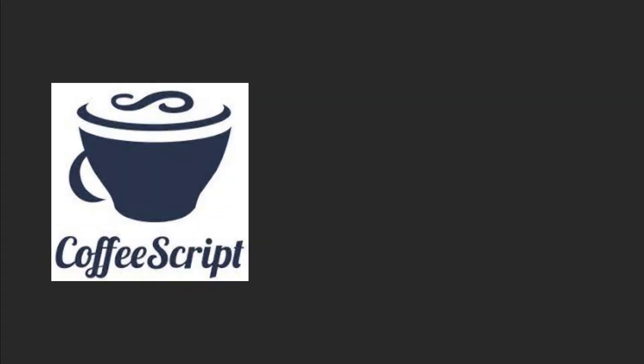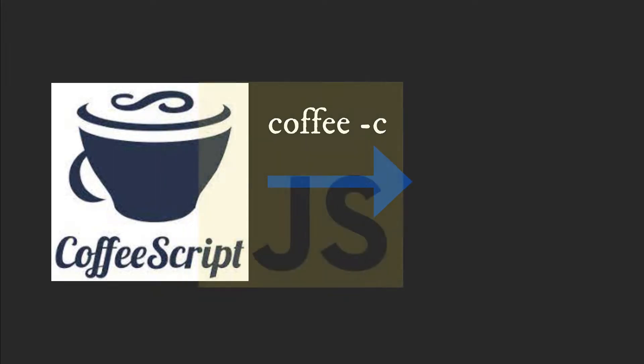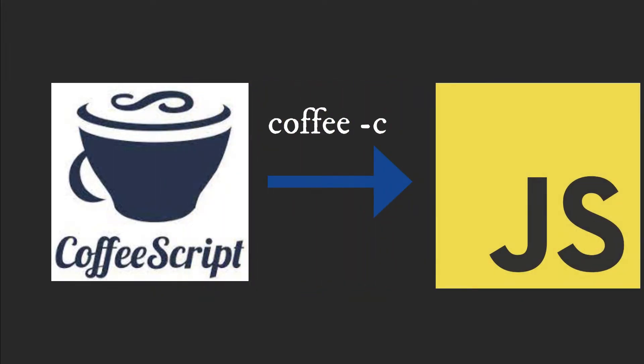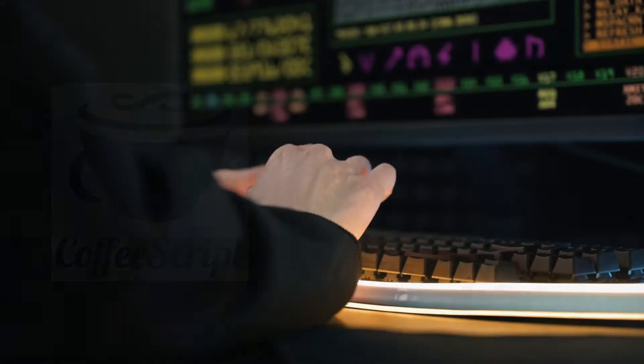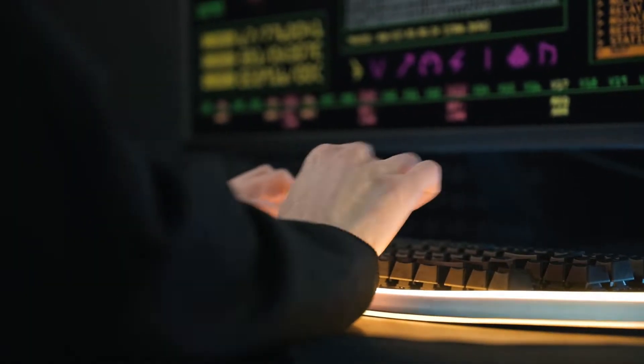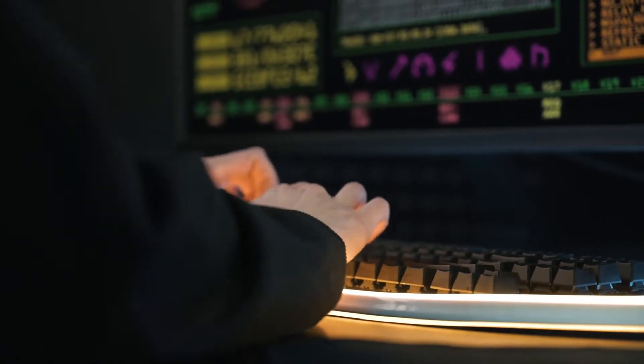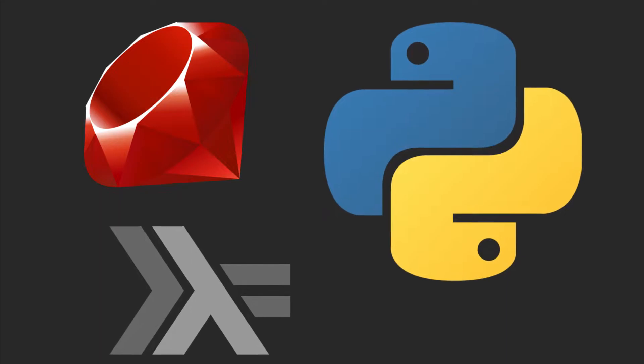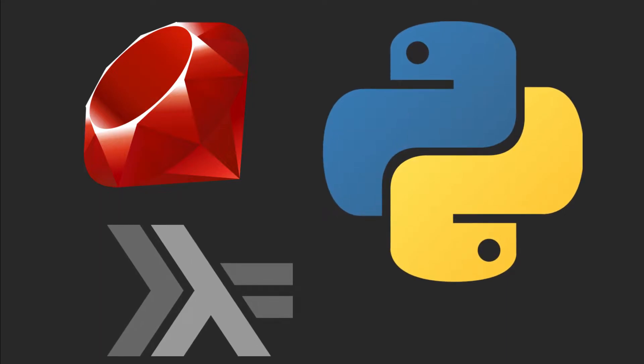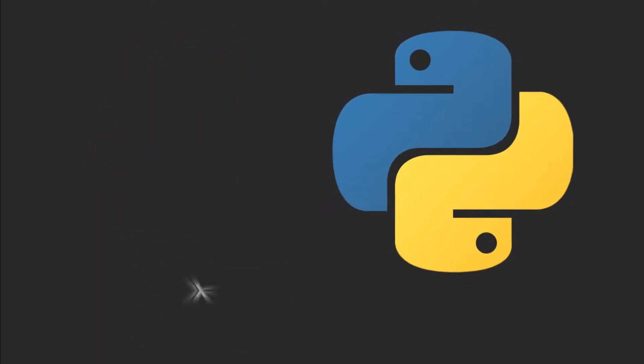CoffeeScript is a language that compiles into normal JavaScript. It adds nice little features on top of JavaScript inspired by other languages like Ruby, Python, and Haskell. These features make code readable and easier to write.